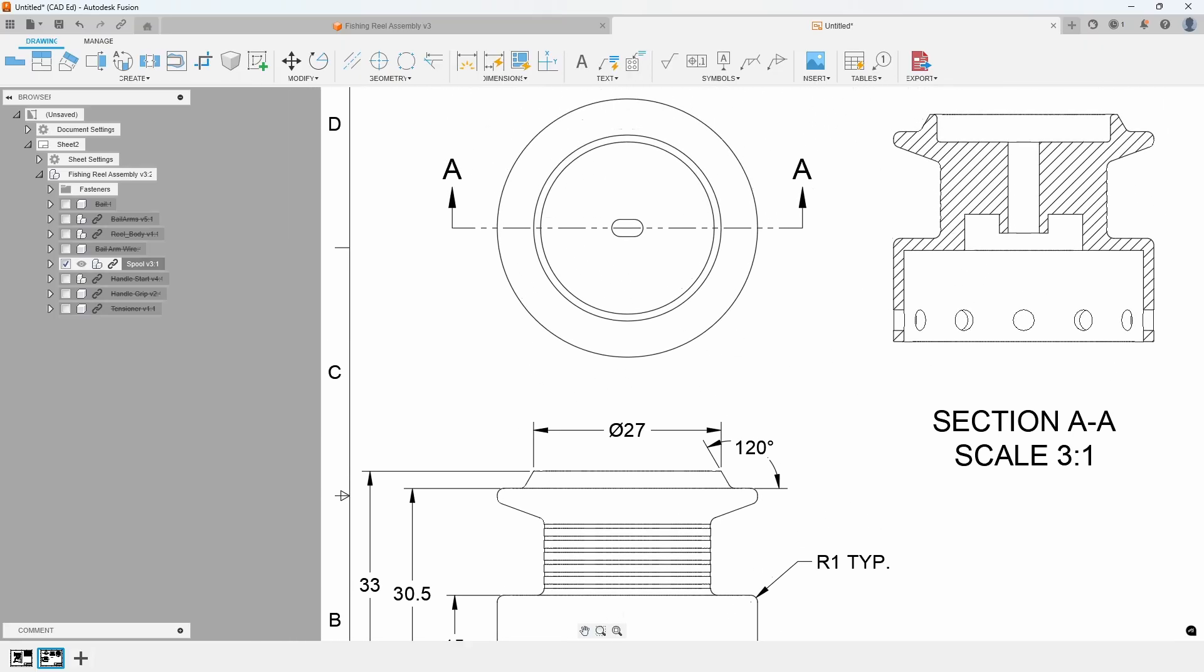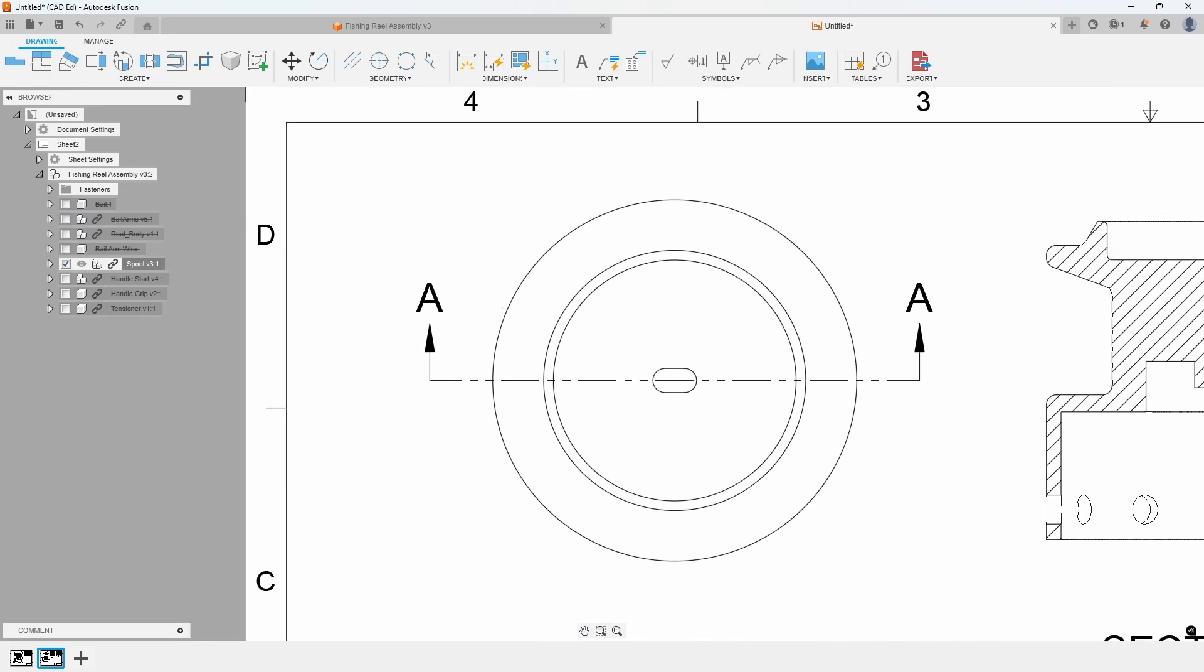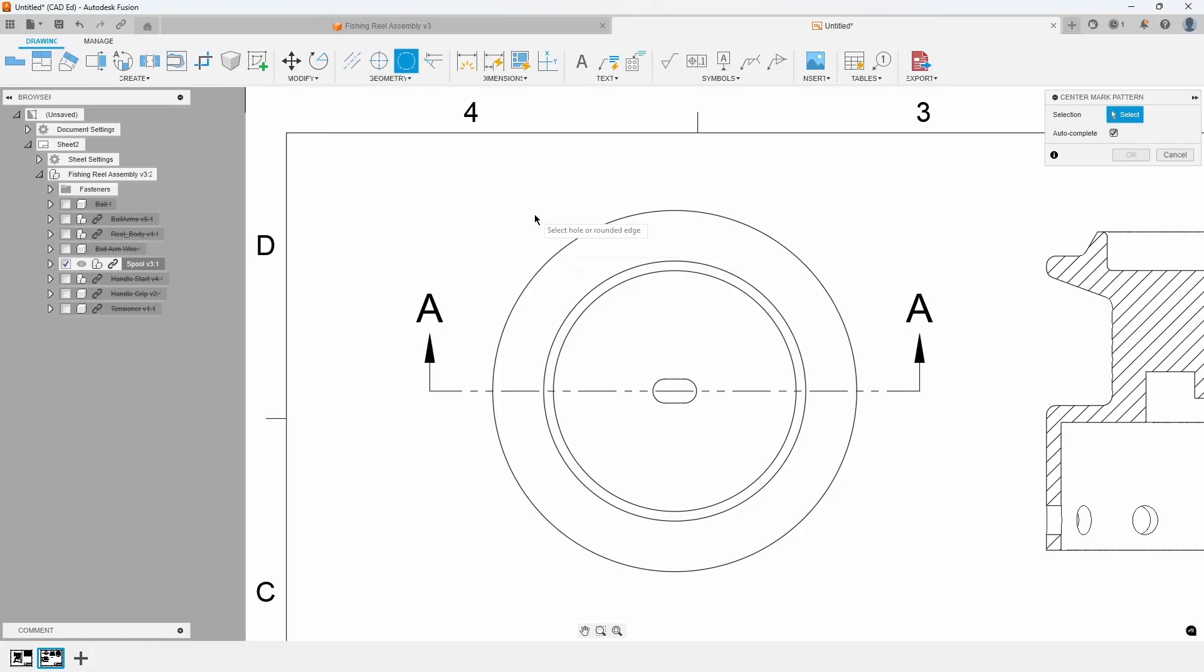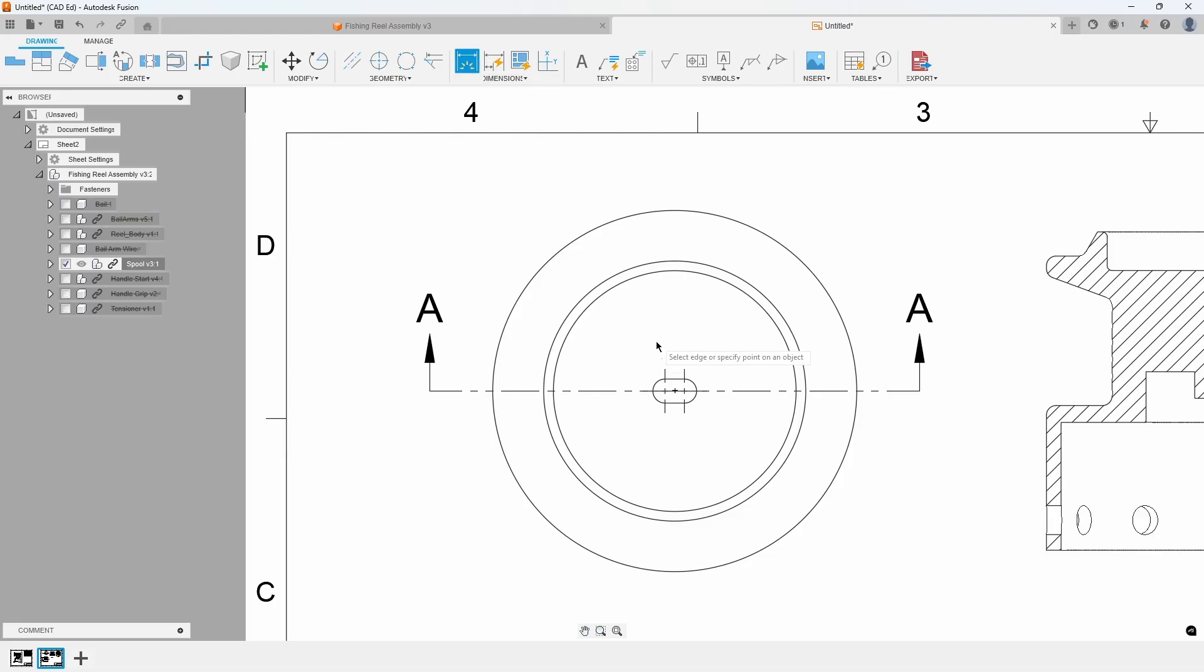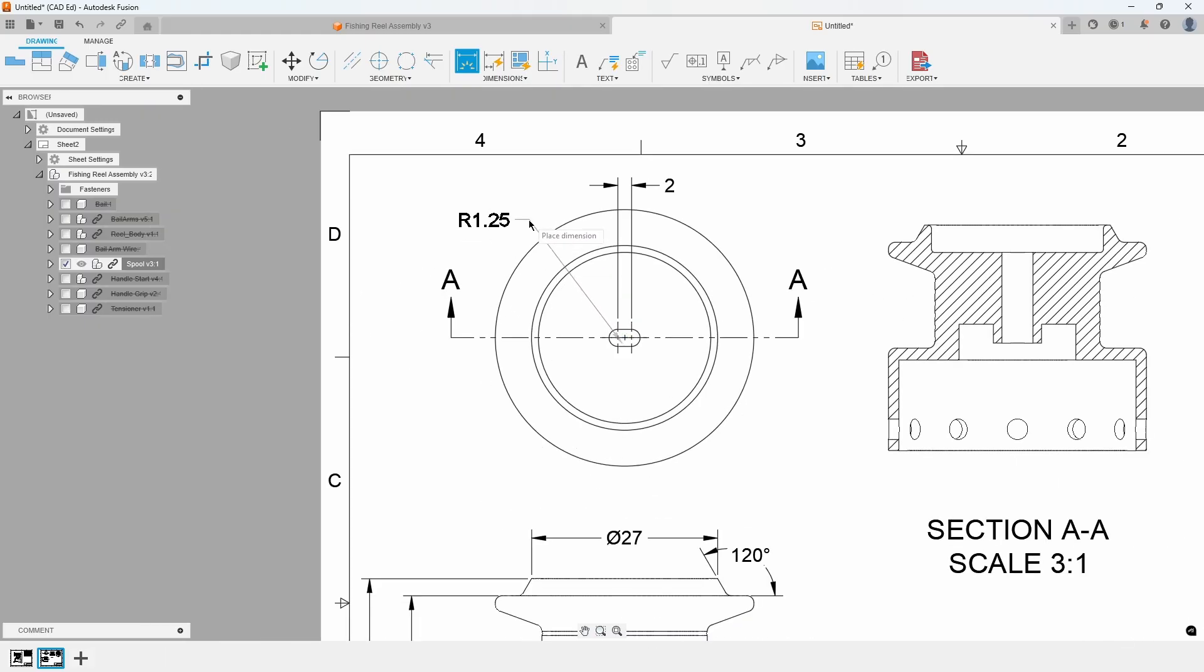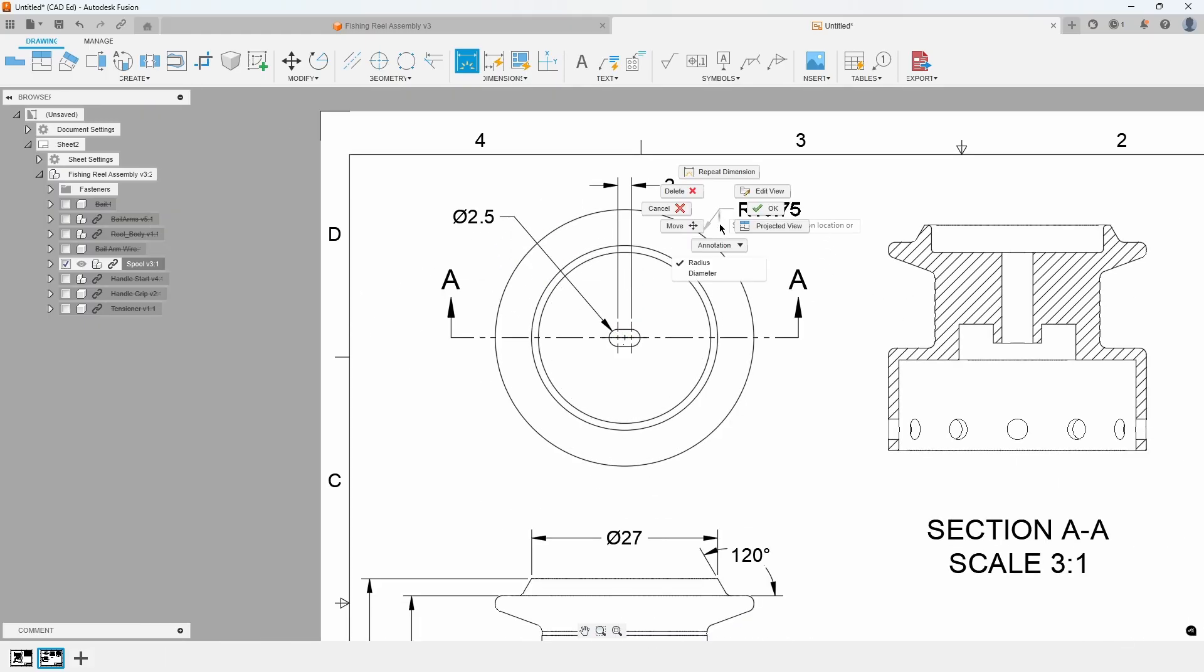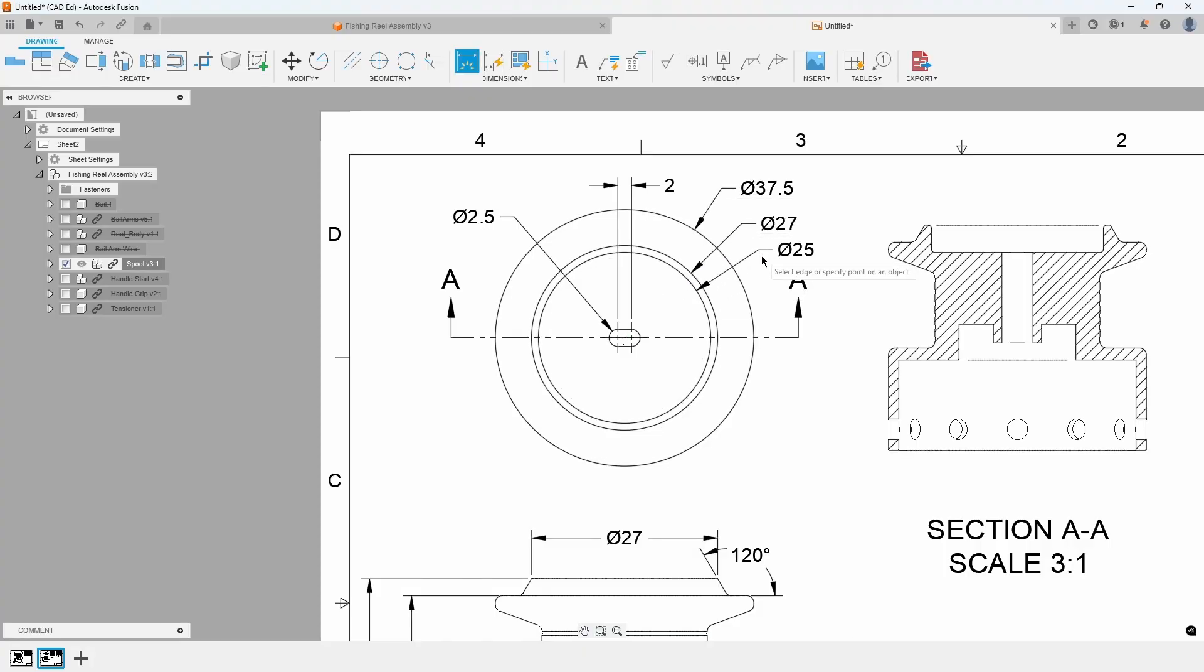In the top view, first zoom in. Then, use the Center Mark Pattern command, clicking the two arcs of the slot to add center marks. Next, dimension the slot's width and diameter using the Dimension tool. Finally, dimension the diameters of the circles in the top view. Refer to Exhibit 7.